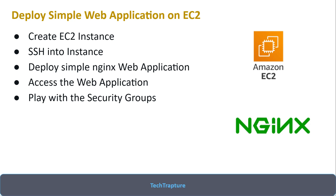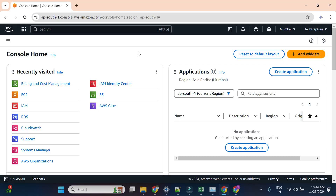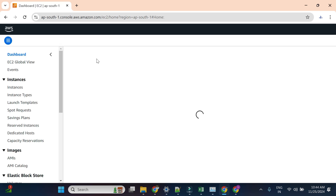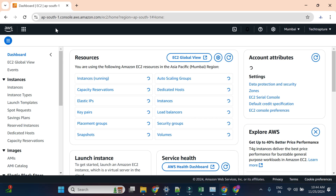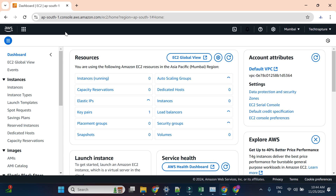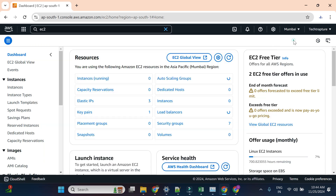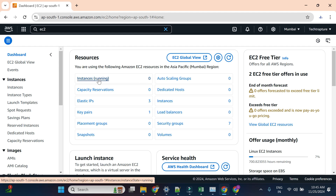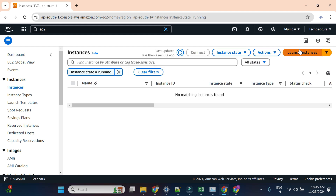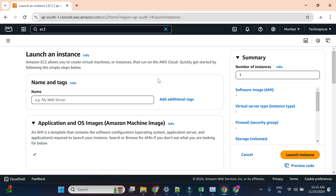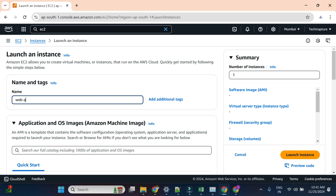Now let me go to the Amazon cloud console and see how we can create our EC2 instance. I'm on my Amazon cloud console and I'll go to EC2. If EC2 is not showing on your main page, you can search in the search bar at the top — just start typing EC2 and the EC2 page will be visible. Currently there are zero EC2 instances running, so I'll go to my EC2 instances and create one.